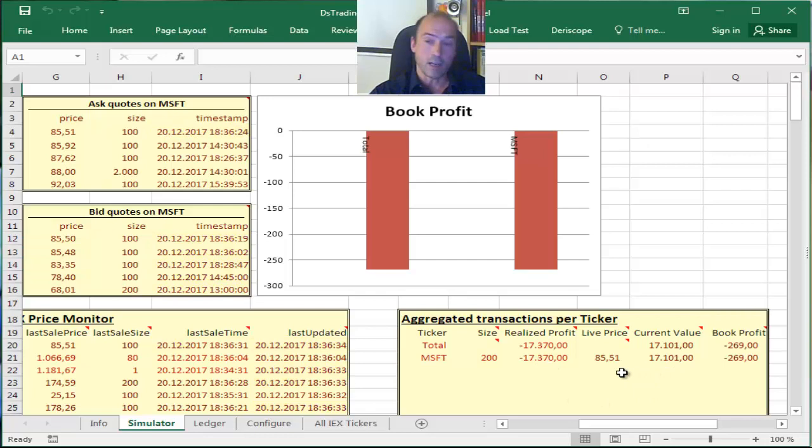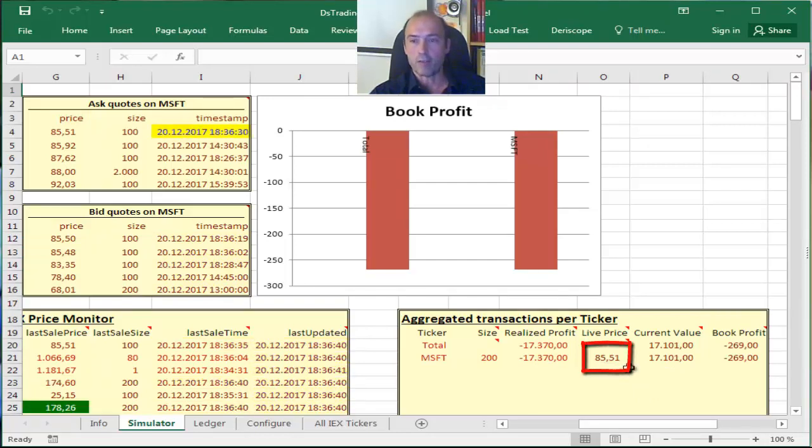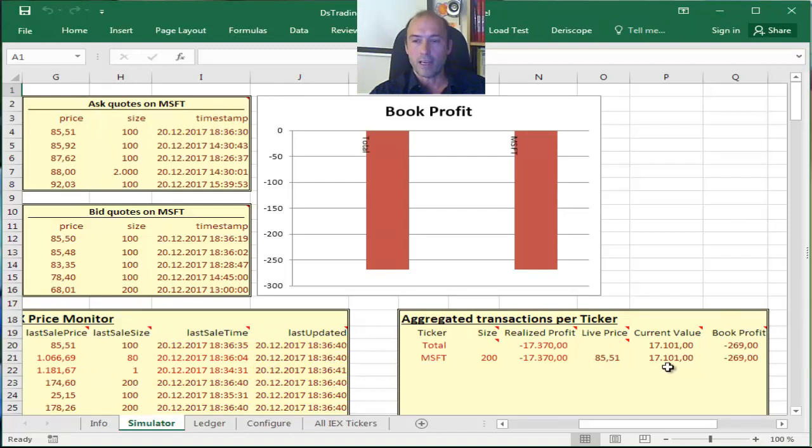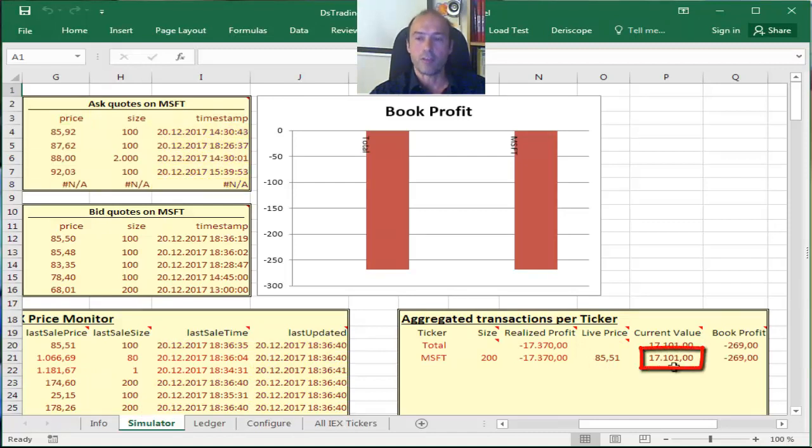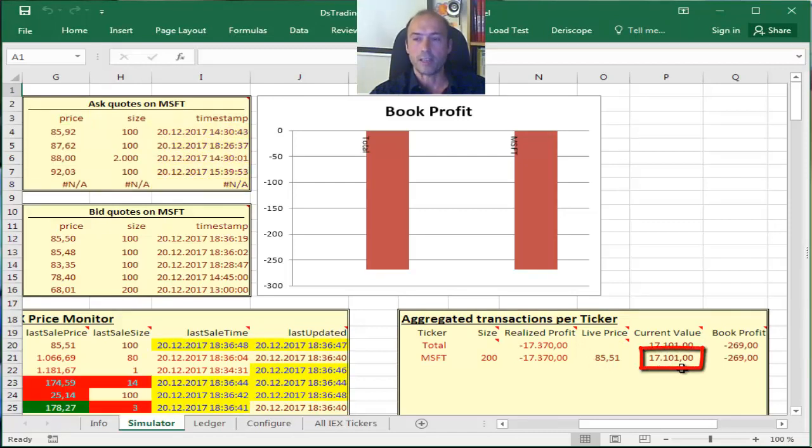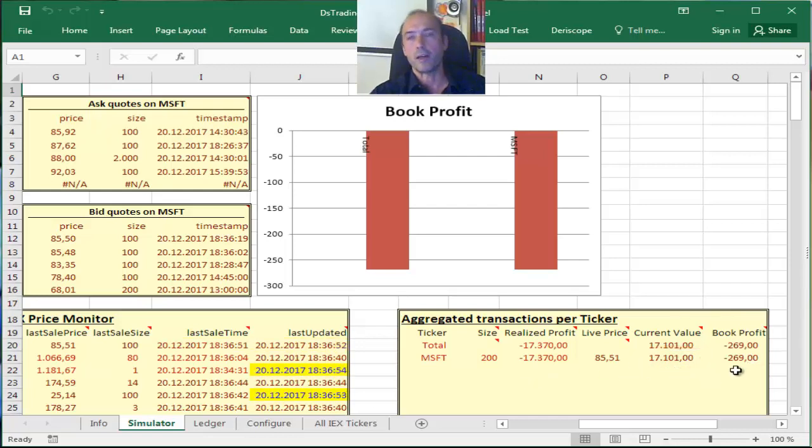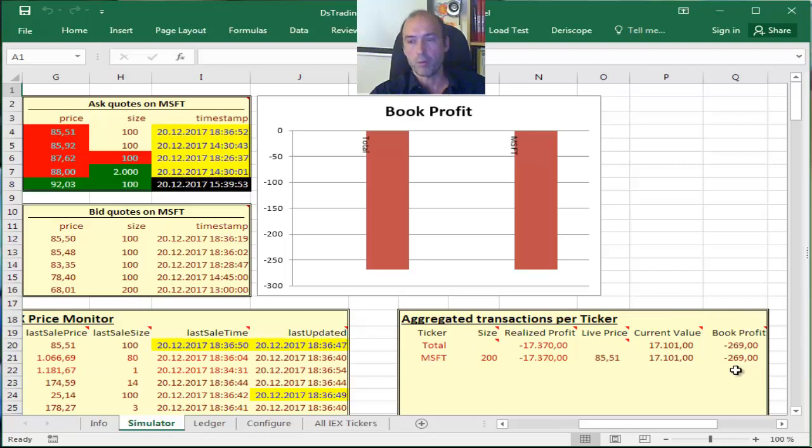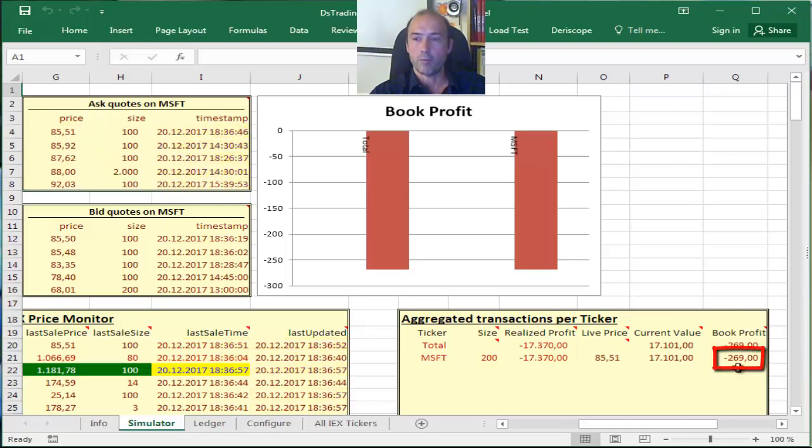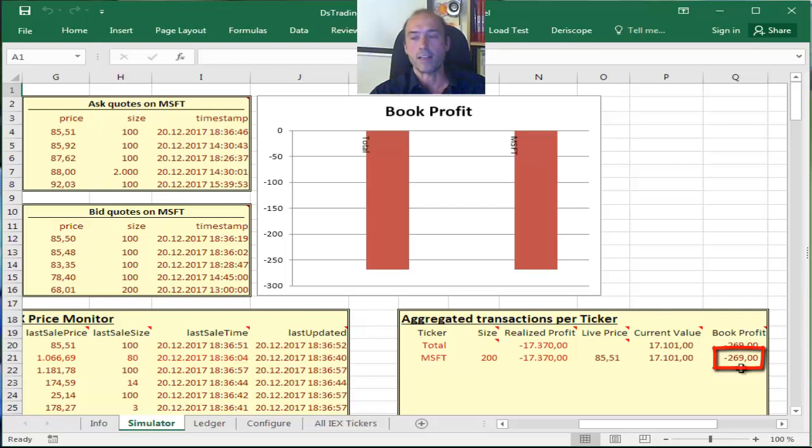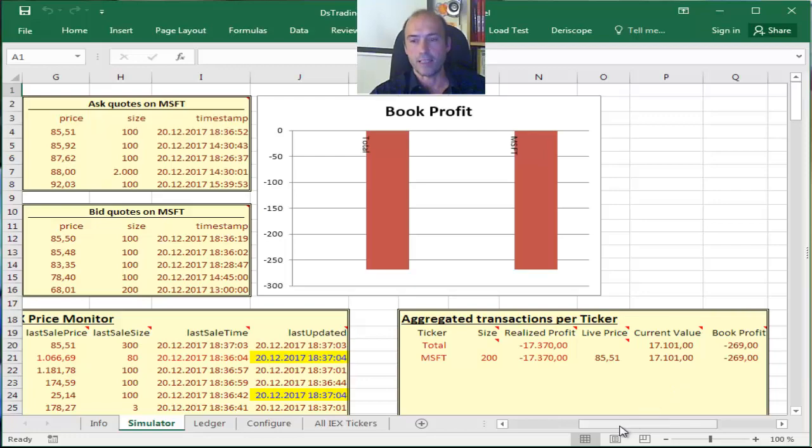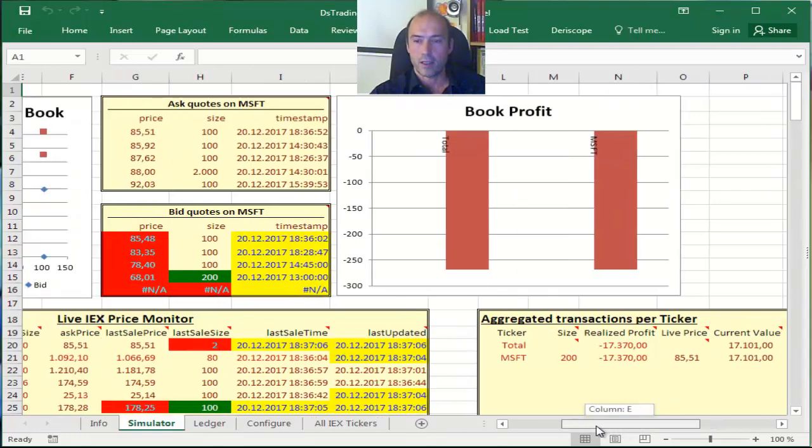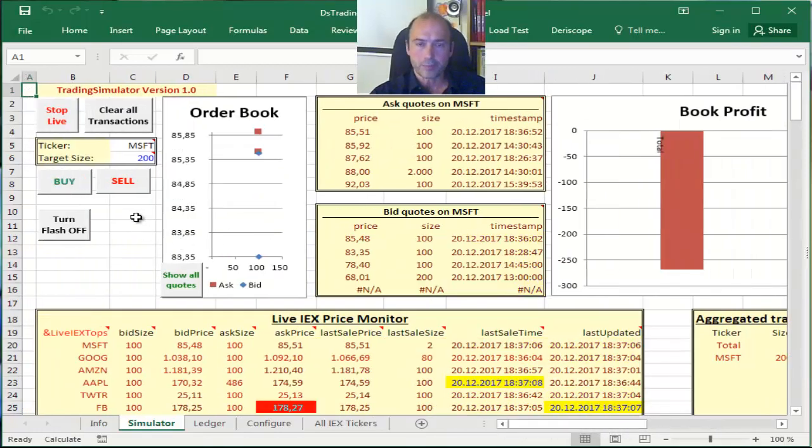Now because right now the live price of Microsoft is 85.51, I do have a current so-called book value of $17,101. So if I add these two numbers together, I am left with a so-called book profit or a total profit of minus $269, which is the sum of my realized and unrealized PNL.